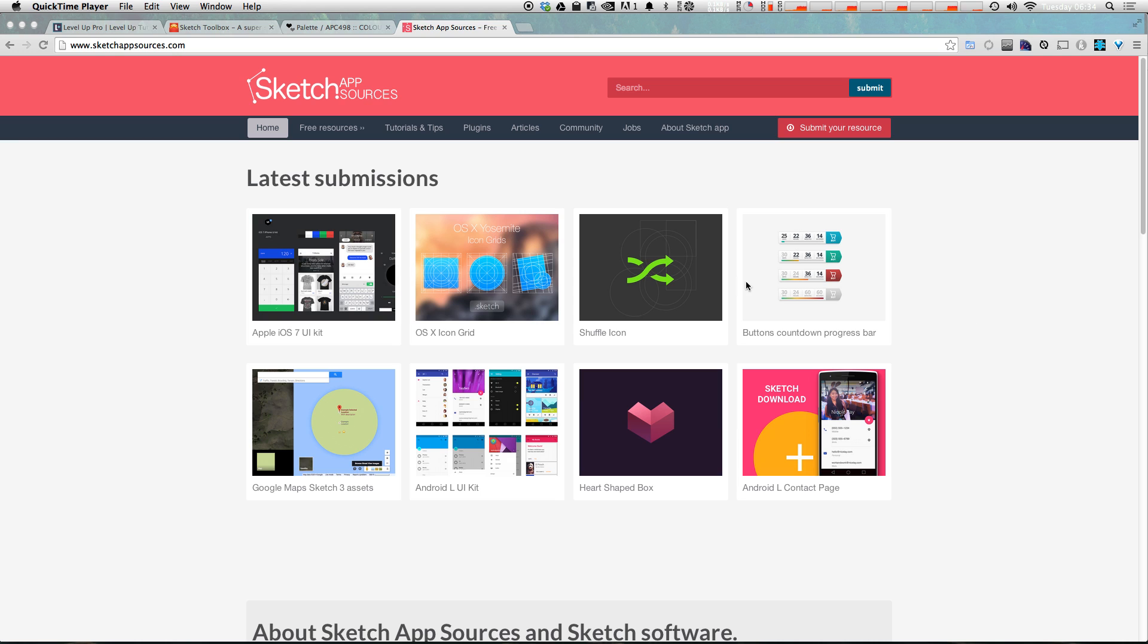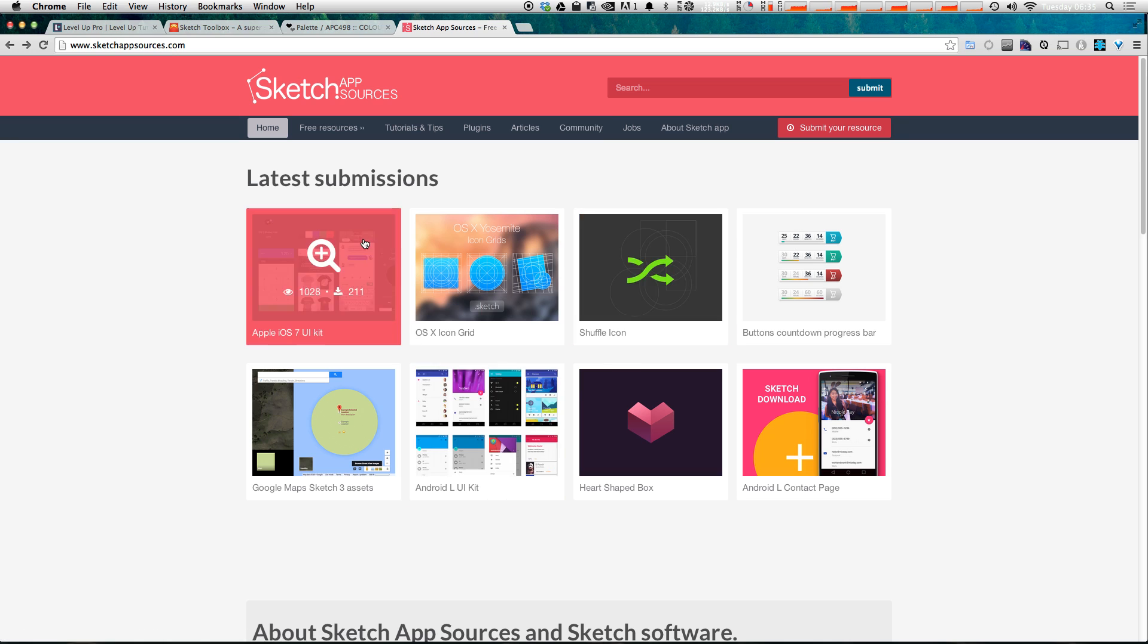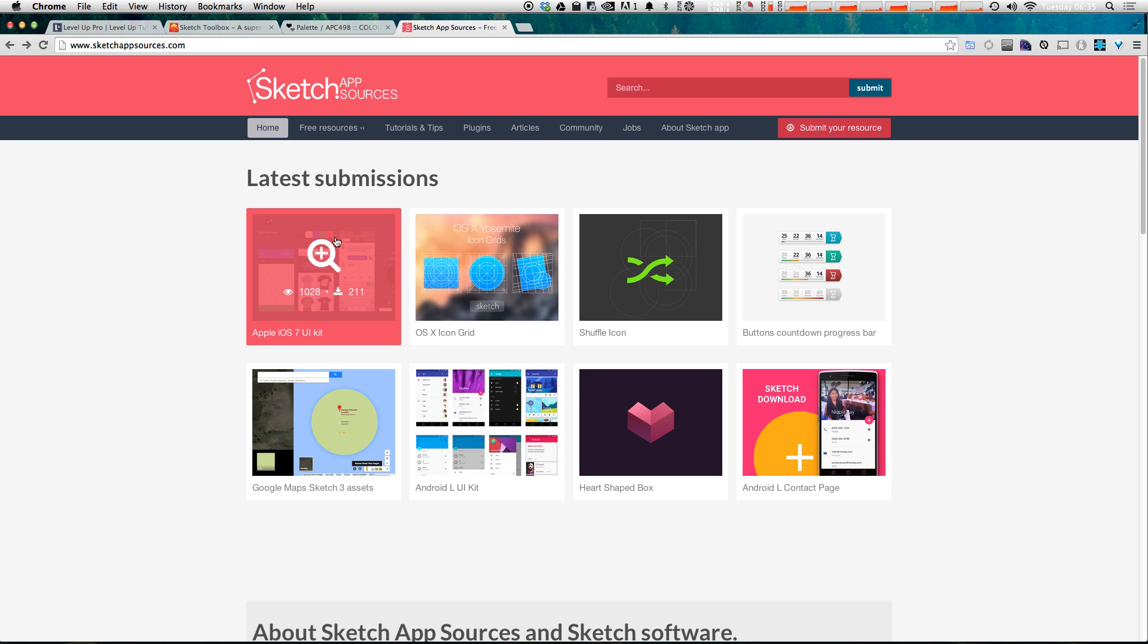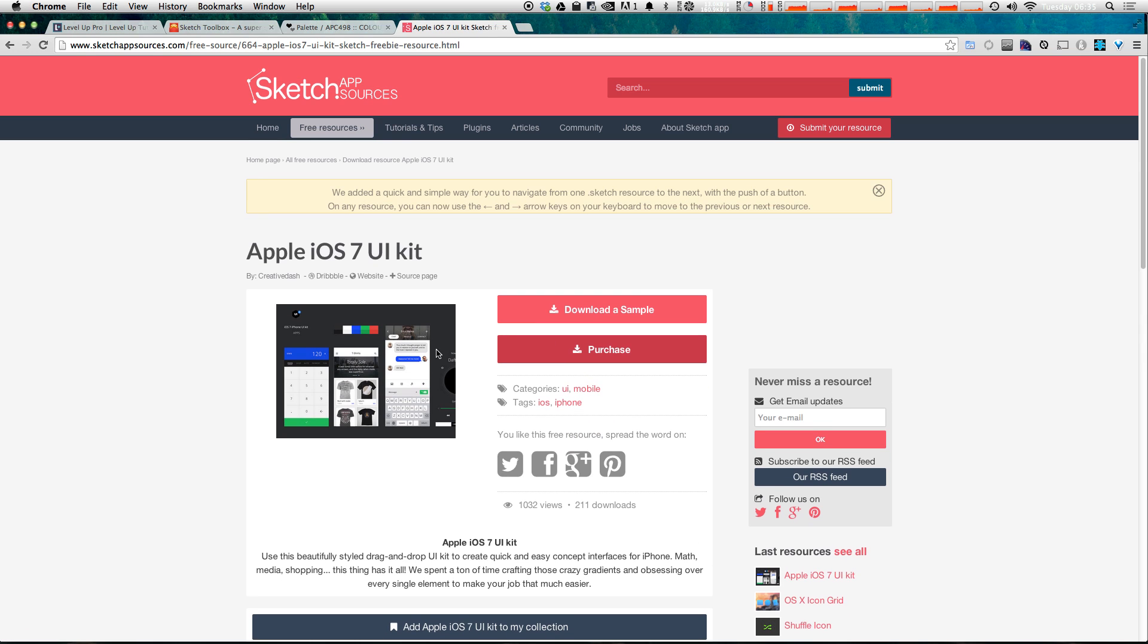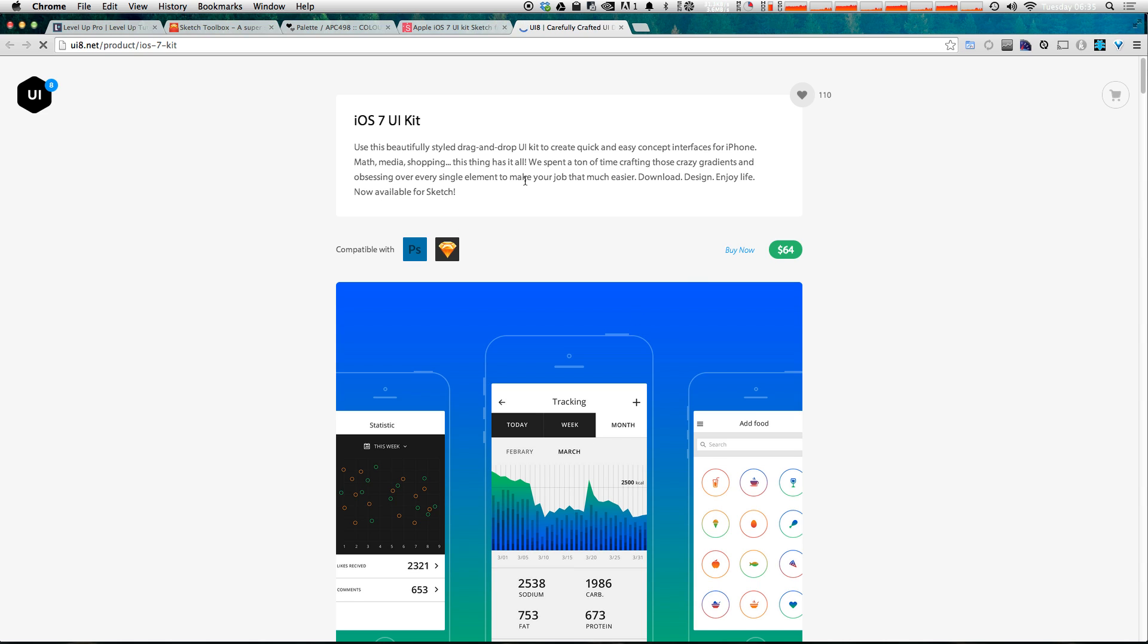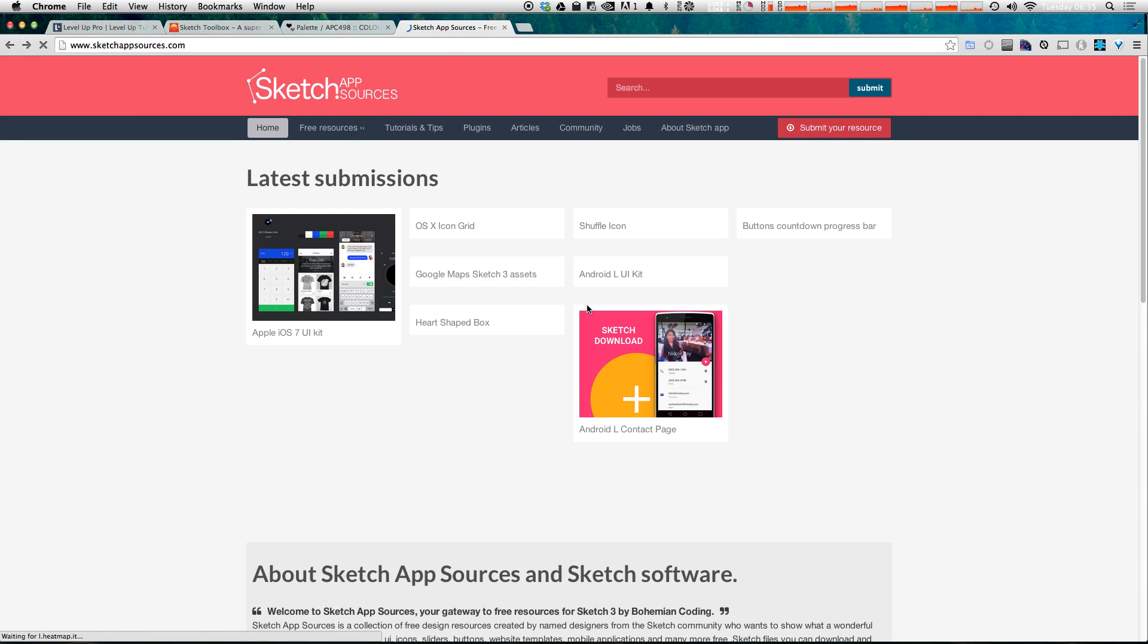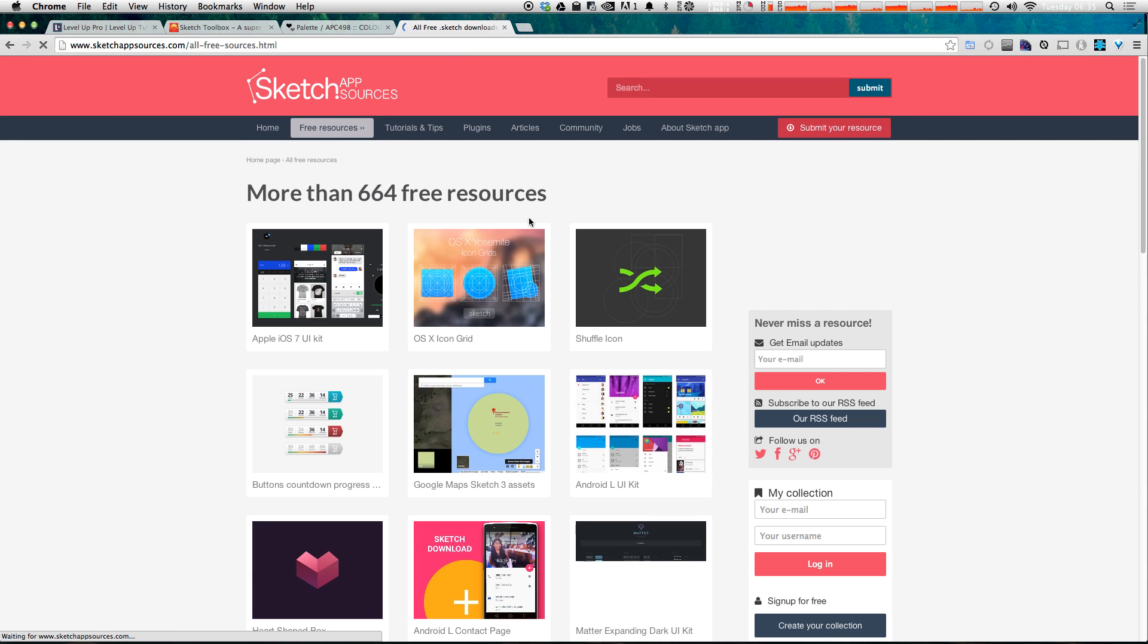Now you can come on here and not only get access to tutorials and articles and things like that, what's great about here is that they have all of these great UI kits. Now some of these things like the Apple iOS 7 UI kit, you can download a sample or you can purchase it and this is going to take you to another website. In this case it's uia.net and here you can purchase this entire kit or you can come and look at the free only resources.